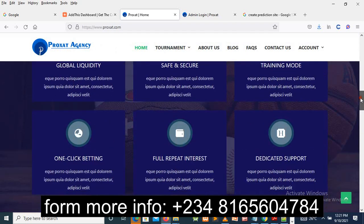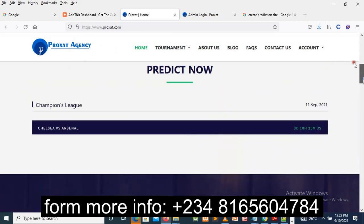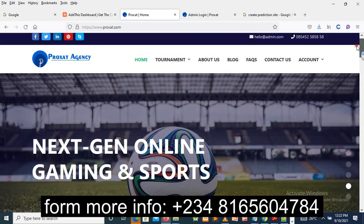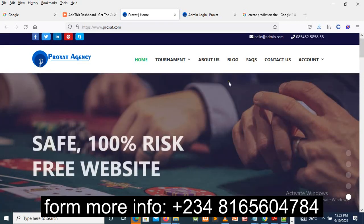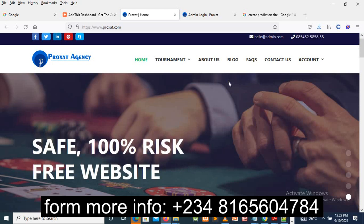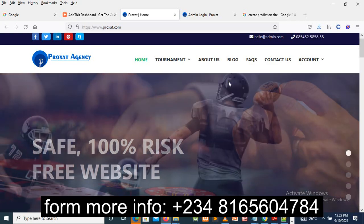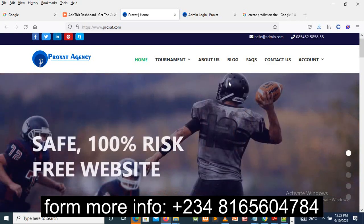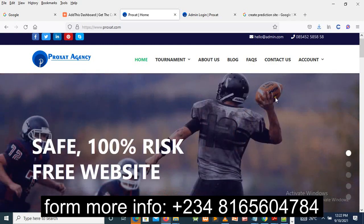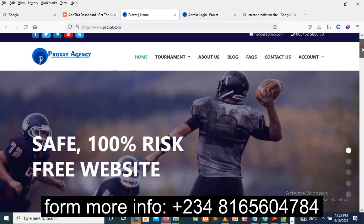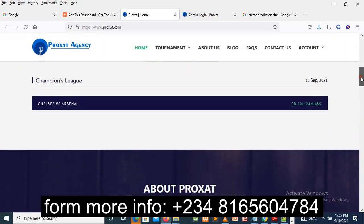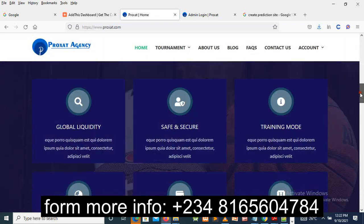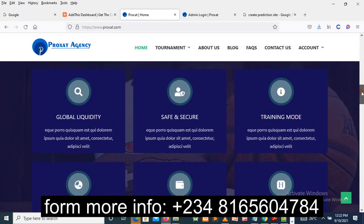the way they can create a prediction website. That's a website where you can create predictions such as sports prediction, football prediction, and so on. I'll be showing you how to create it with a simple trick. The first thing